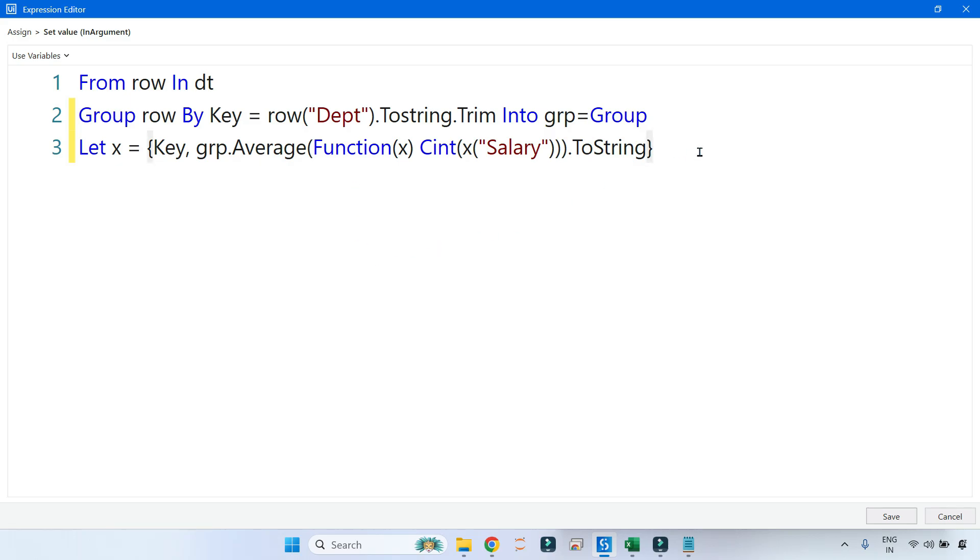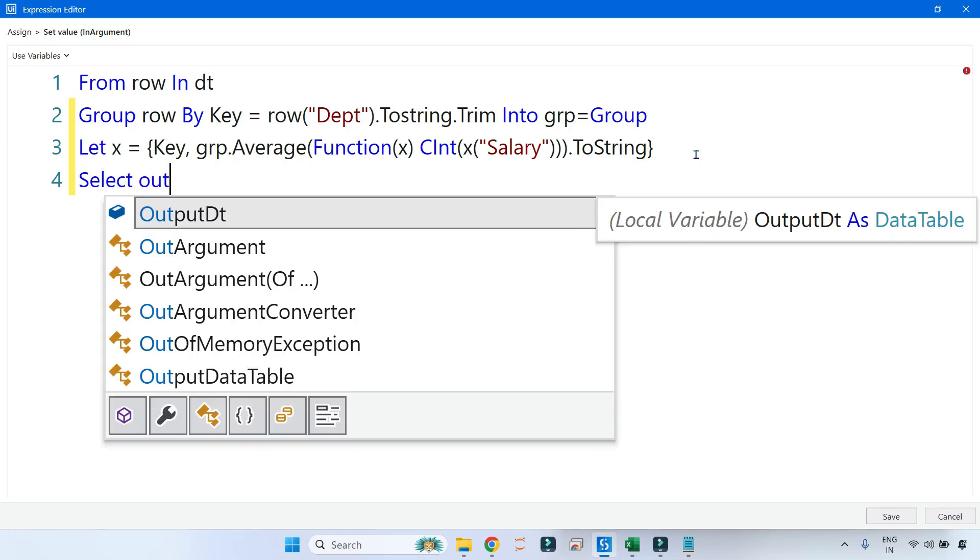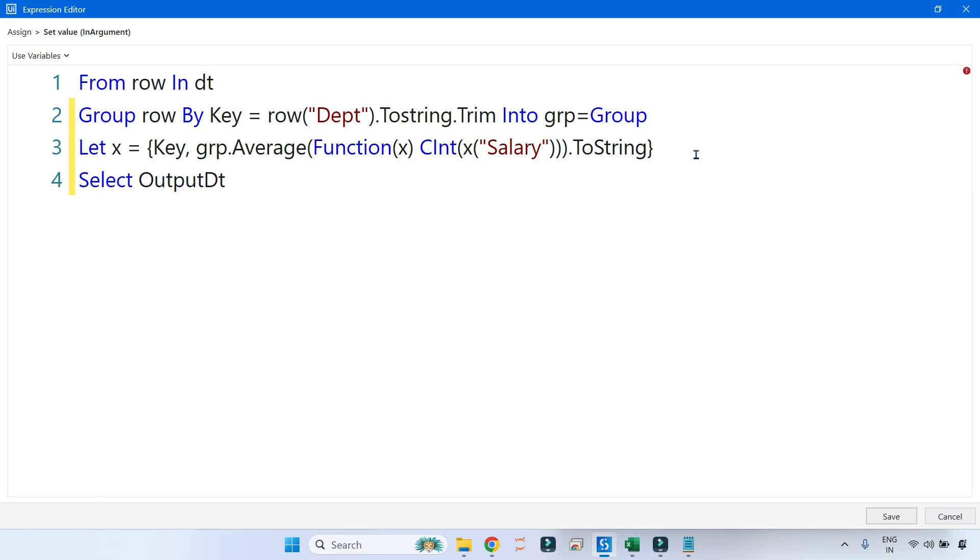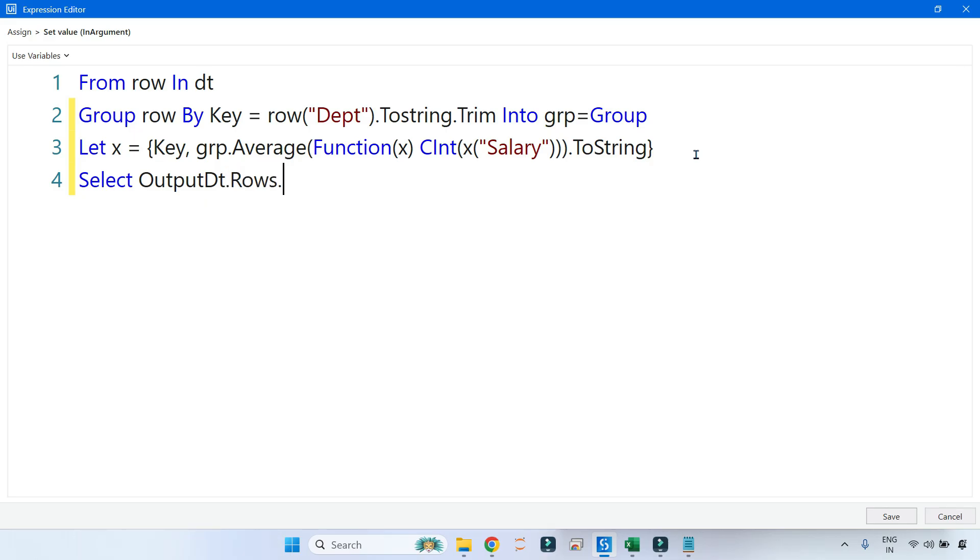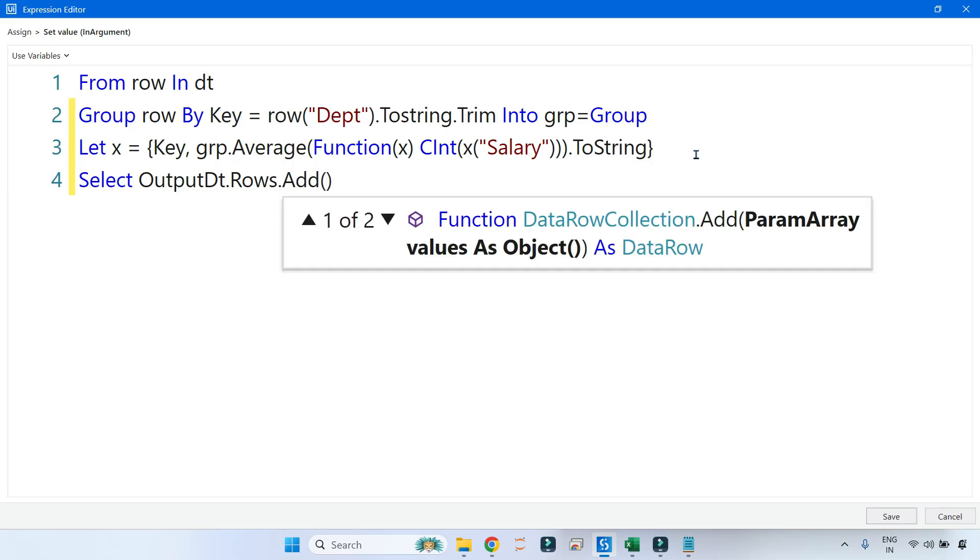Your x object is done. Now you have created a variable—you remember output_dt—and you have built two different columns in that. I'm going to use that and simply say Rows.Add, adding the object.